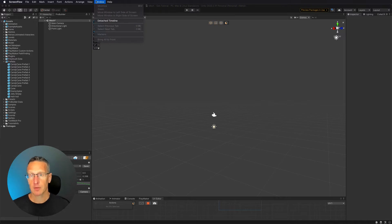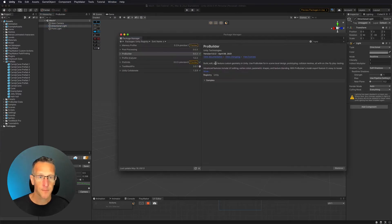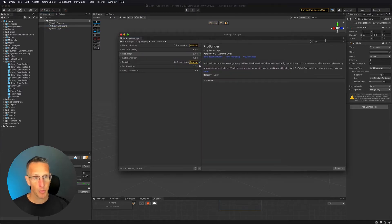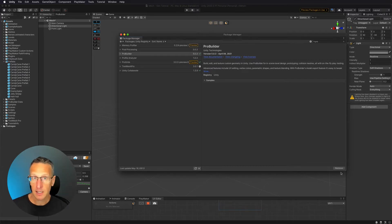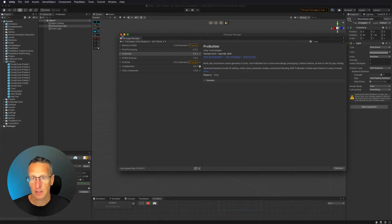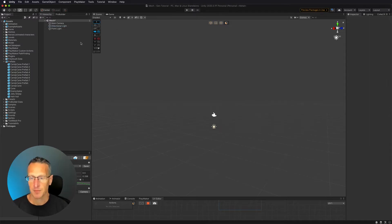If you don't have ProBuilder installed, go to Window, Package Manager, type in 'Pro', and you'll see ProBuilder pop up. Click the Install button and it will install in your project. Go ahead and close that window and let's get started.